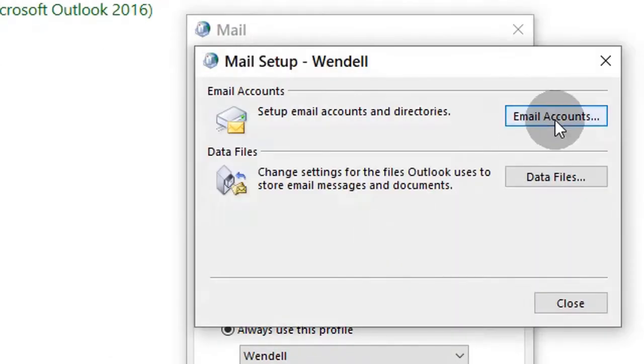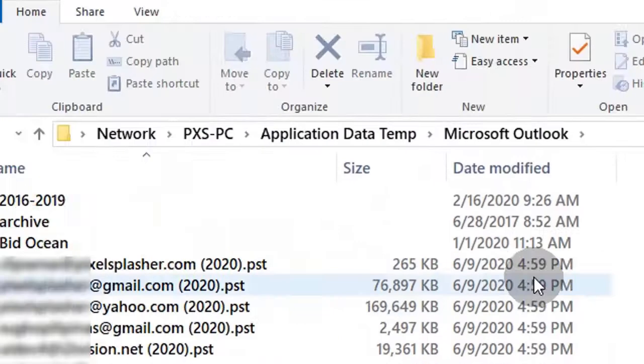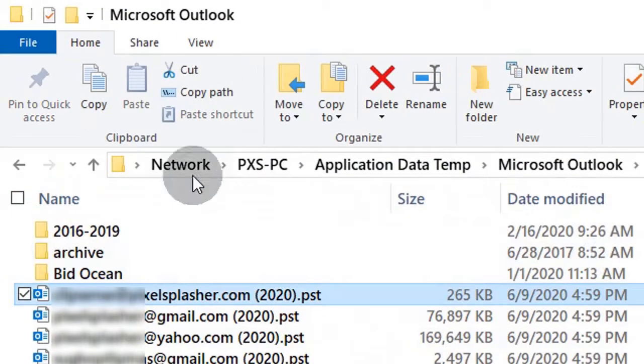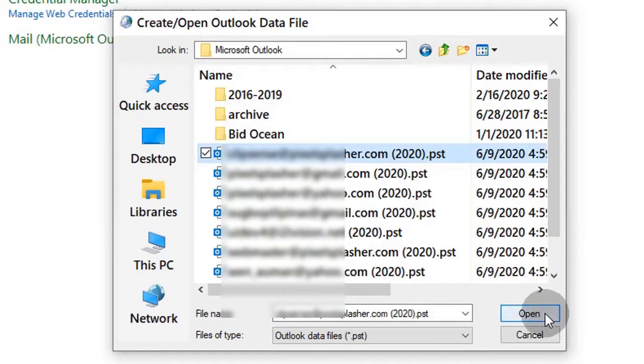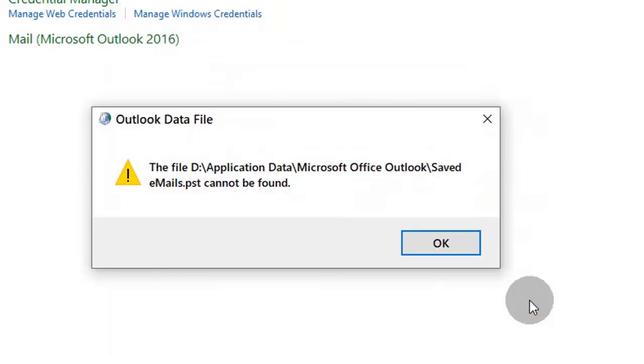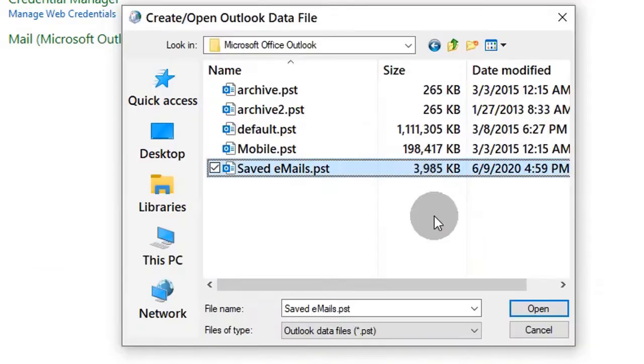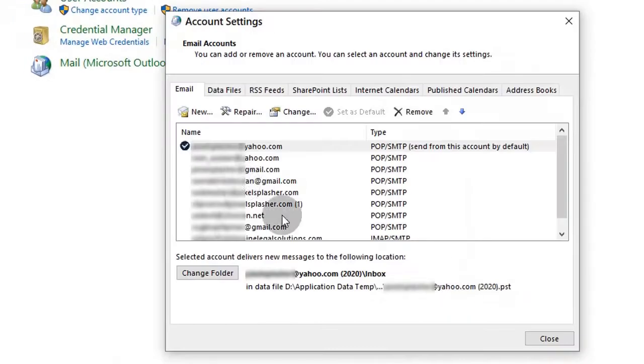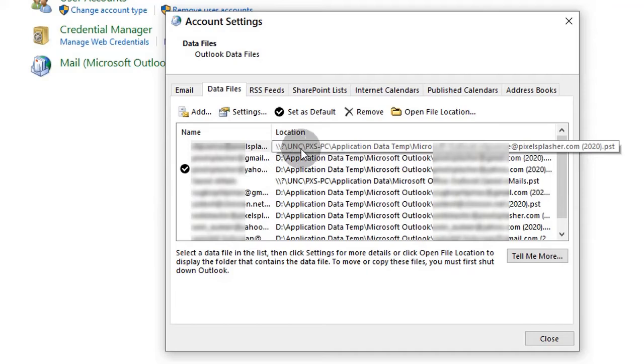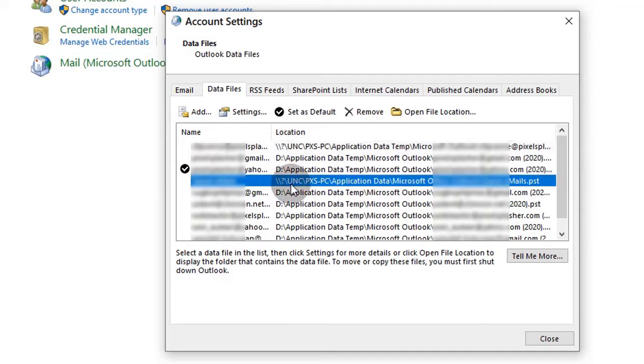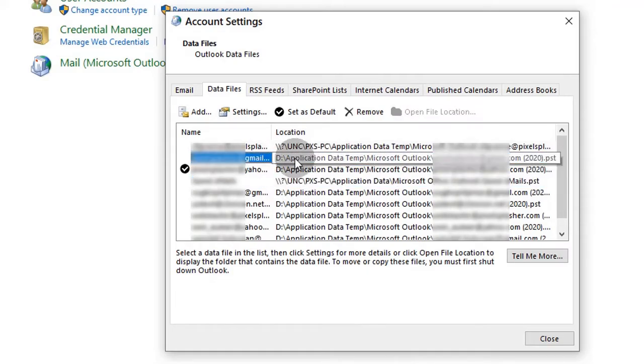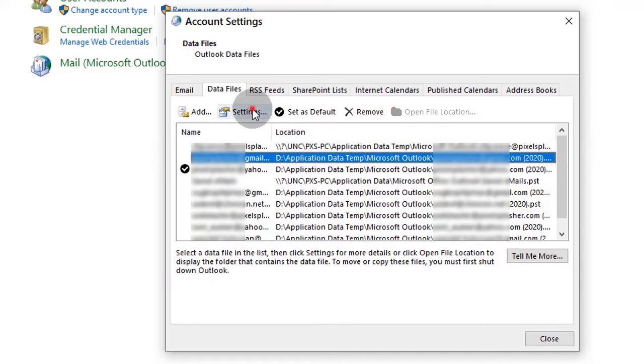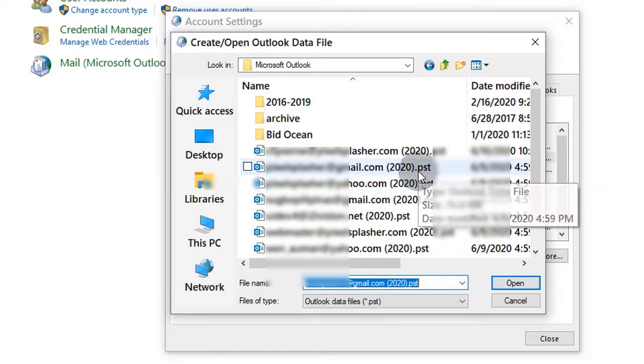From here, we can update the Outlook data files to the network location of the source computer data files. If Windows stops asking for a data file location, we can update other data file locations at the Data Files tab. Network locations are indicated by UNC file paths. Select an email account and click Settings to update the data file location.